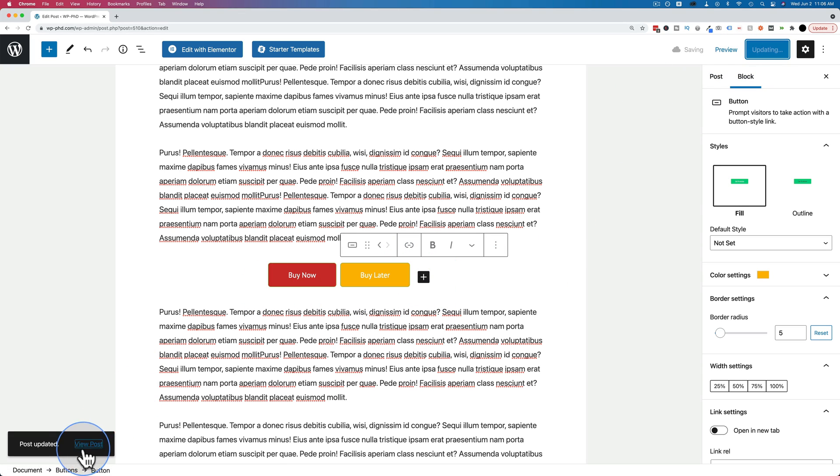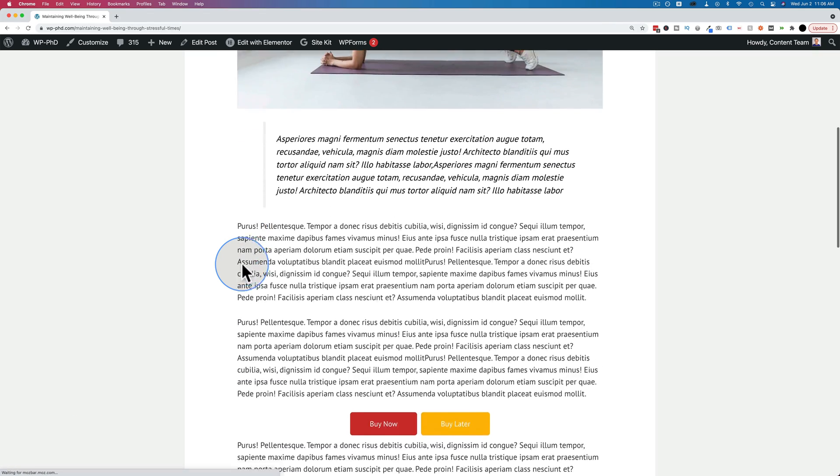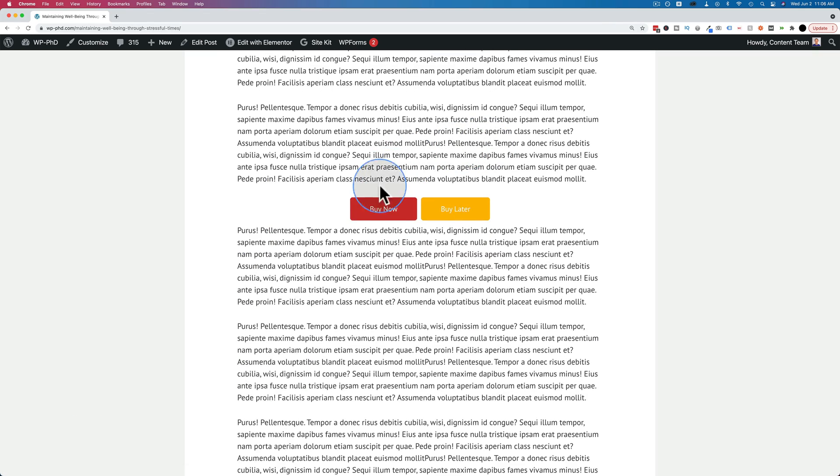And now if we view the post on the front end and scroll down, we have our buttons aligned to the center, just like that.